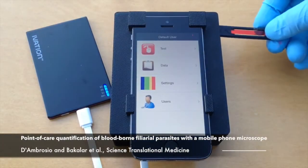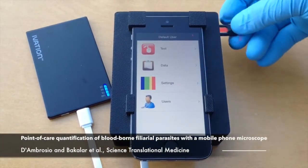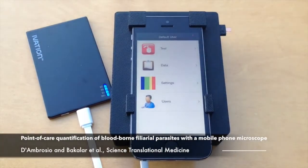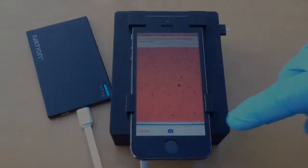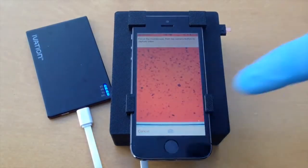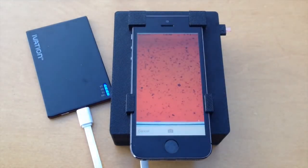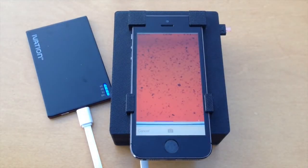The capillary holder is inserted into a slot on the side of the device. To start the acquisition of a sequence of videos, the operator touches the camera button on the iPhone screen.